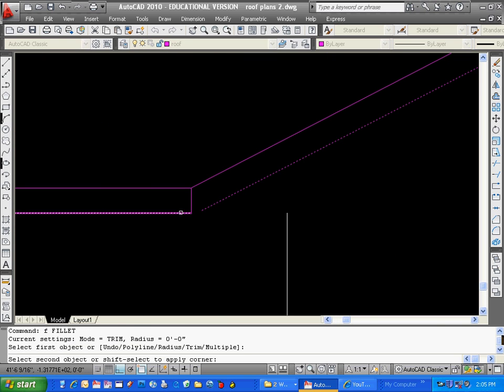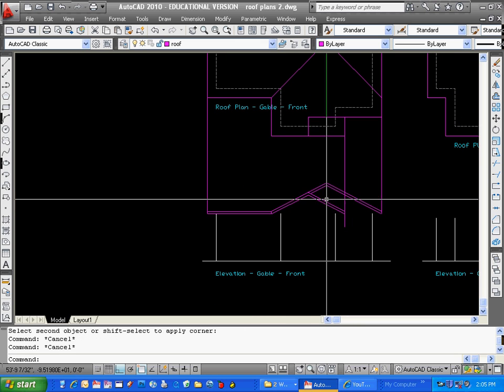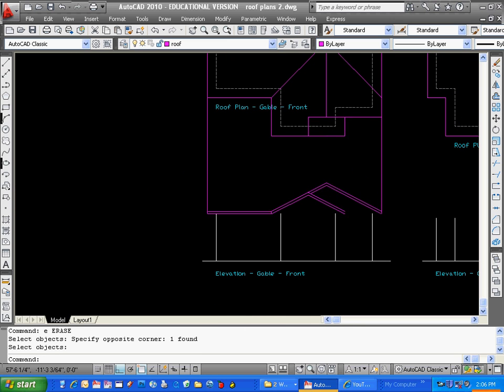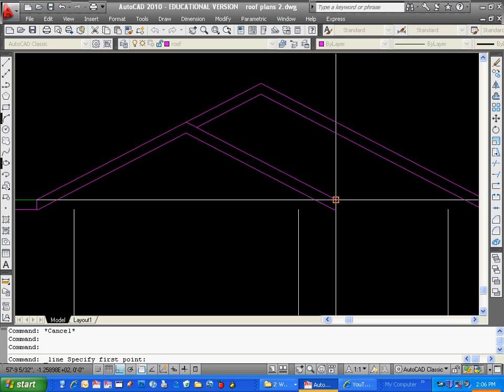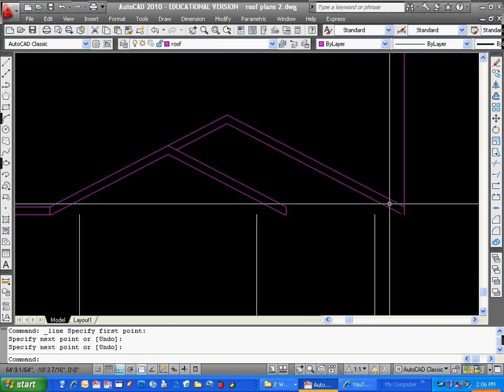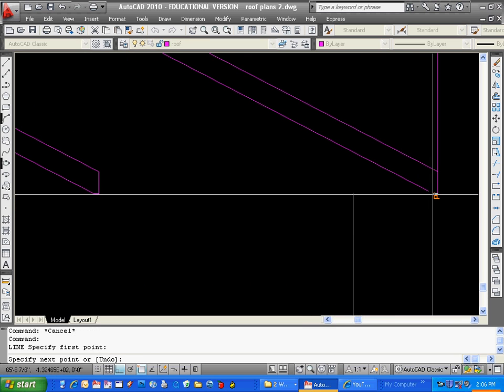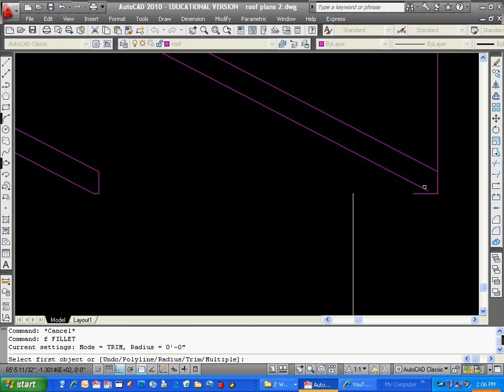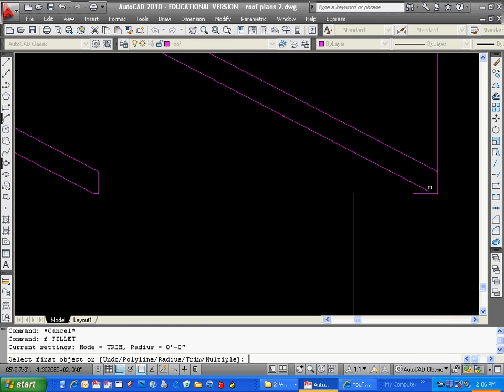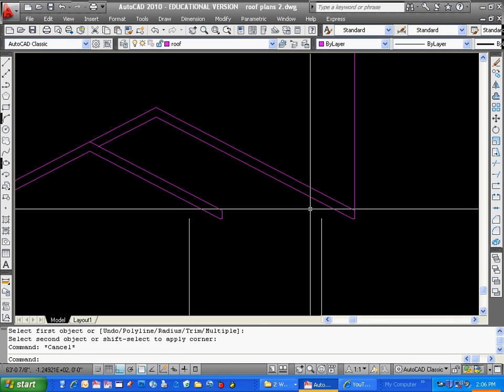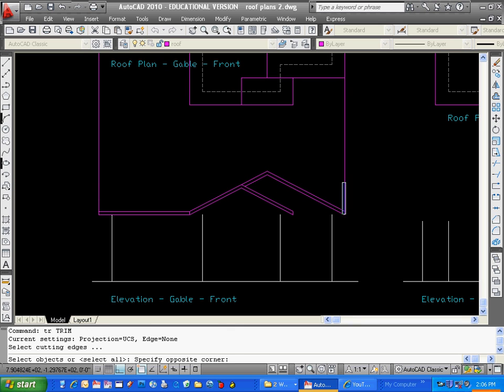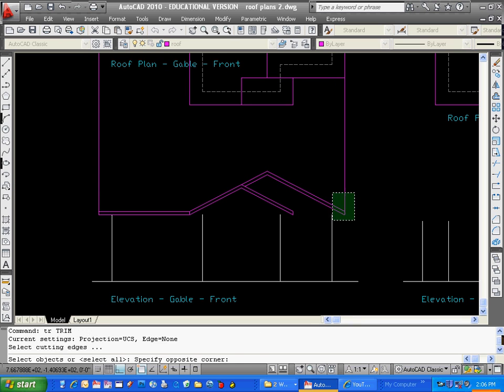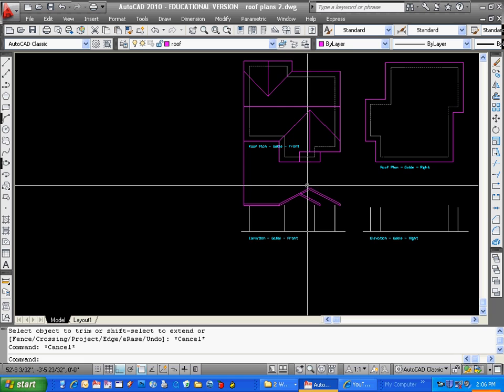I'm going to fillet these two points here too. Fillet all this stuff up. Sweet.